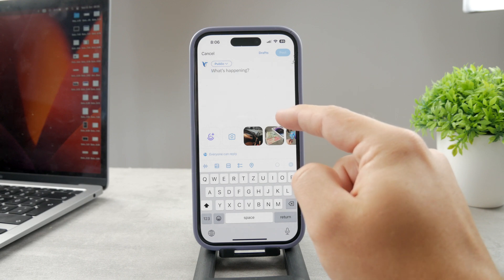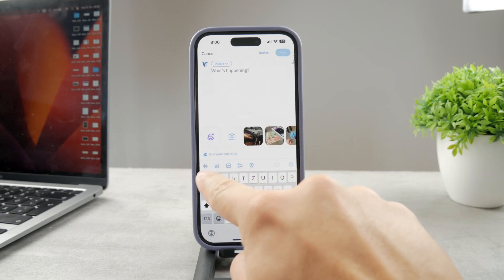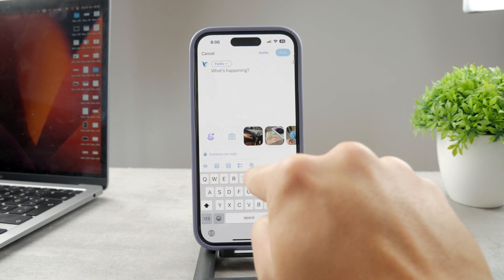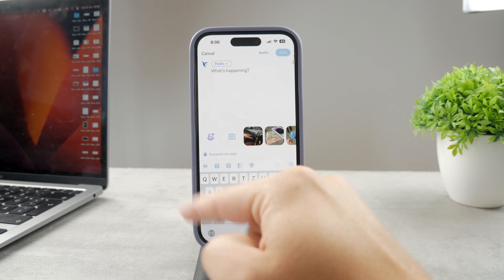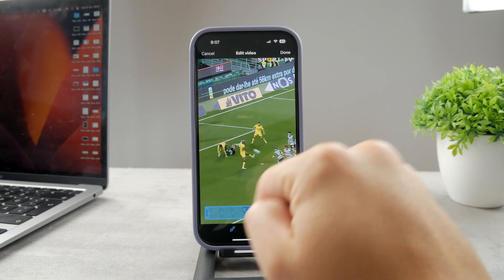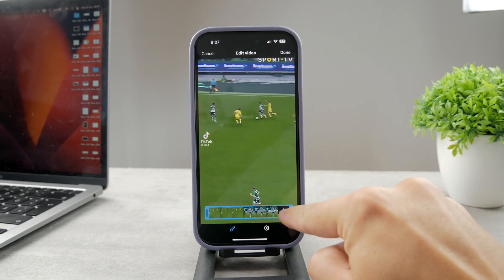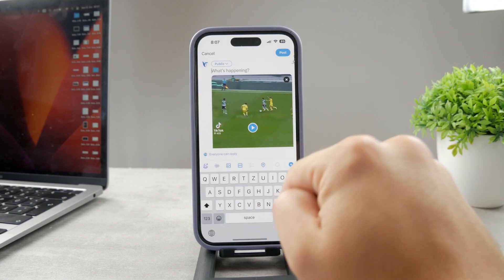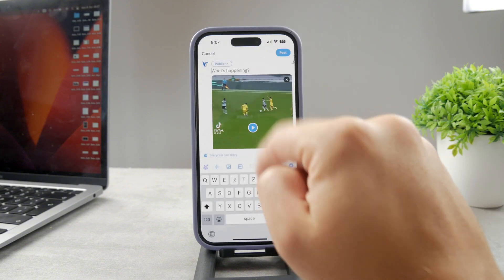you need to make sure that you have it inside of your camera roll, because you have the option to add voice, photos, GIFs, polls, or location, and the photo section also includes access to your videos. You can tap on the video, find it from the Photos app, and you can also trim it and decide how long it's going to be.